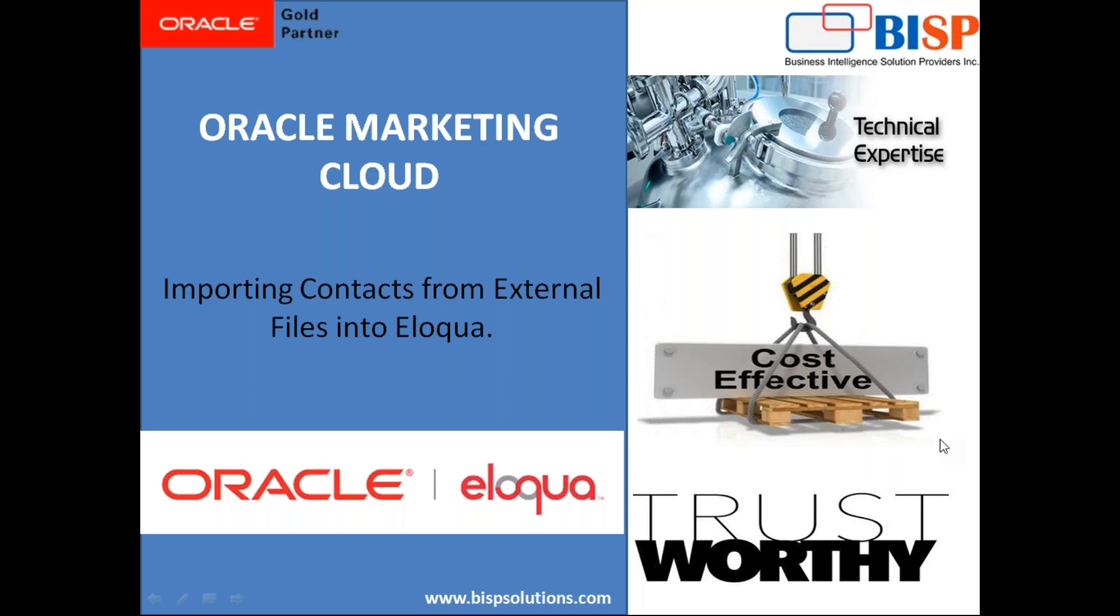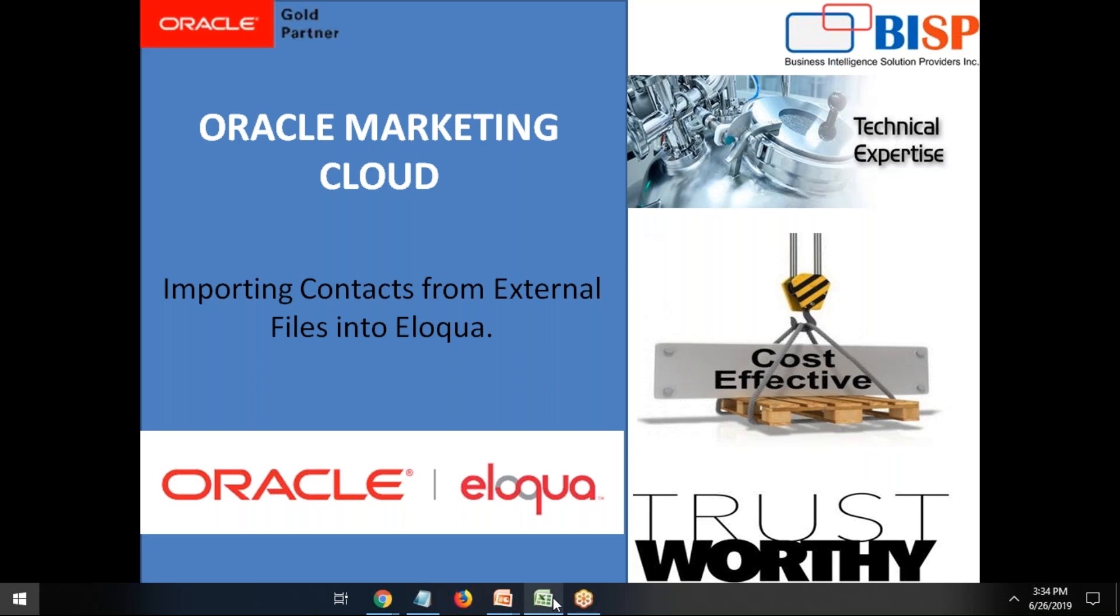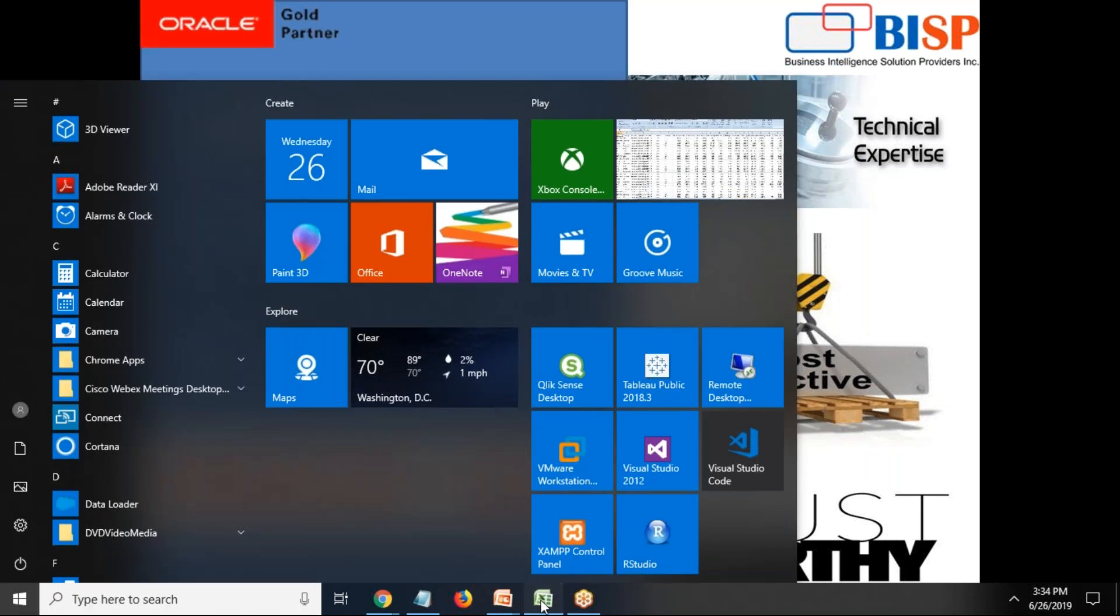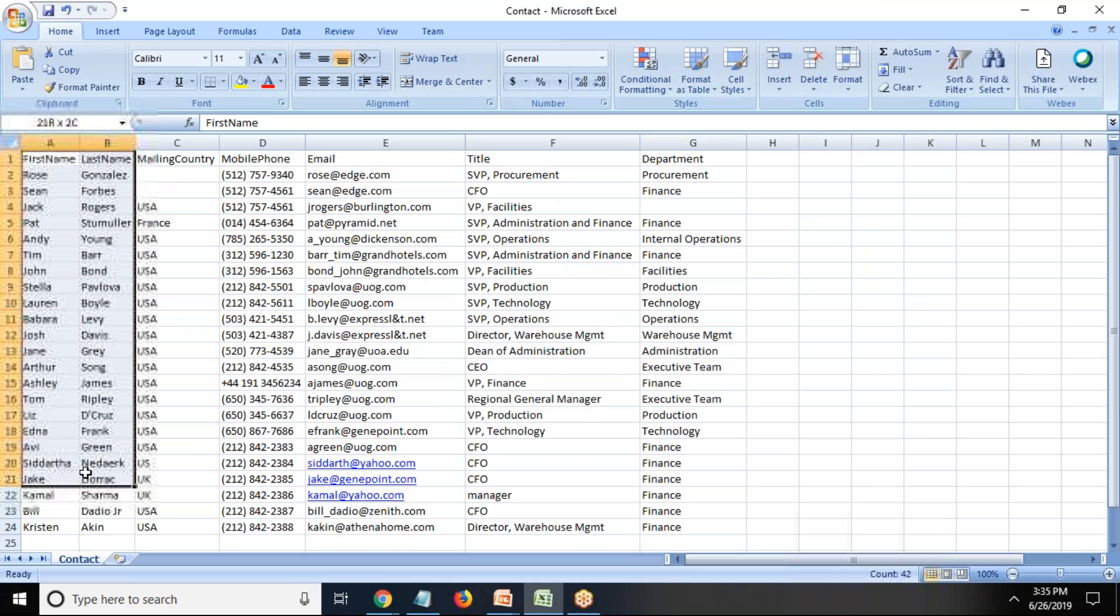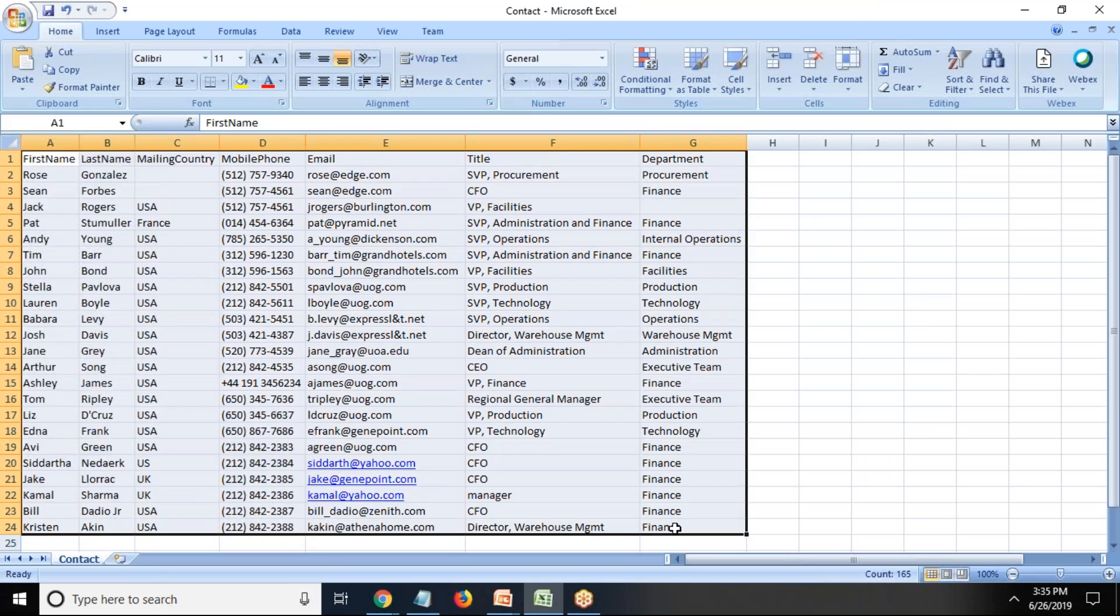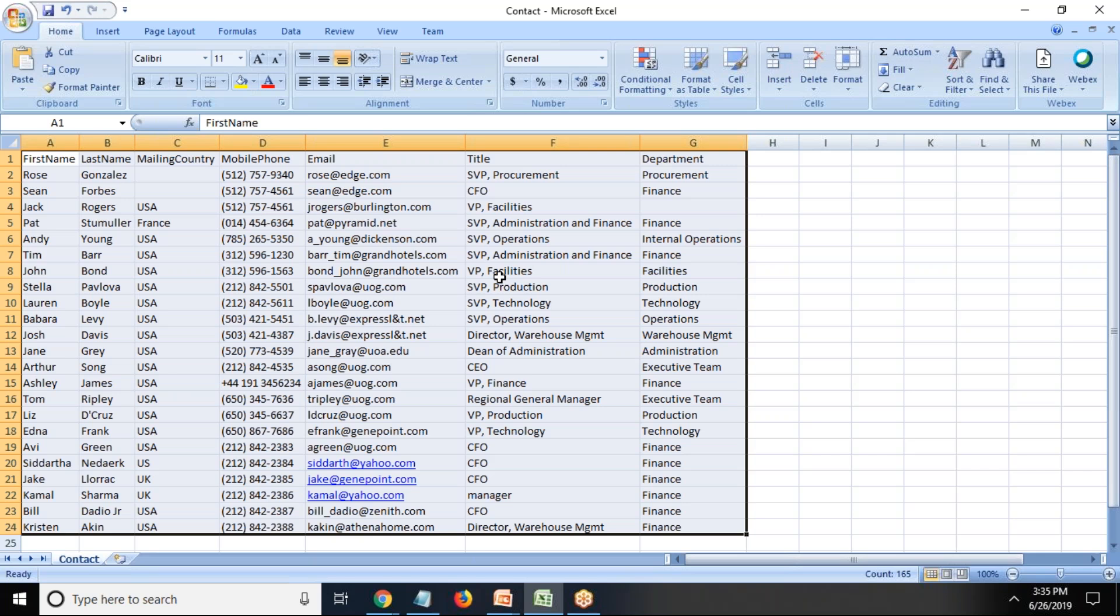So let me show you my file. This is my contact file, and I have extracted this file from my Salesforce CRM solution. I extracted this data from contacts.